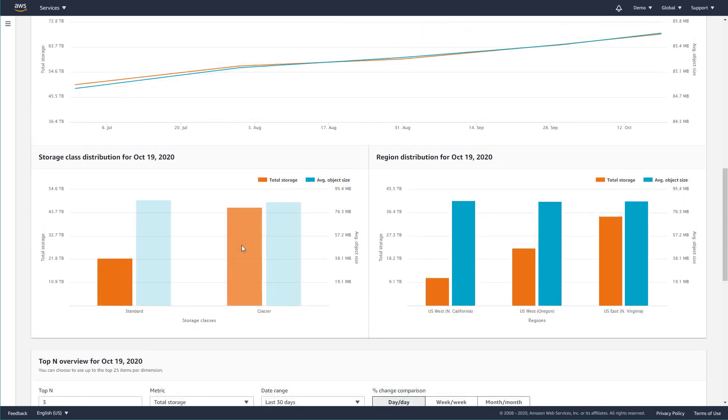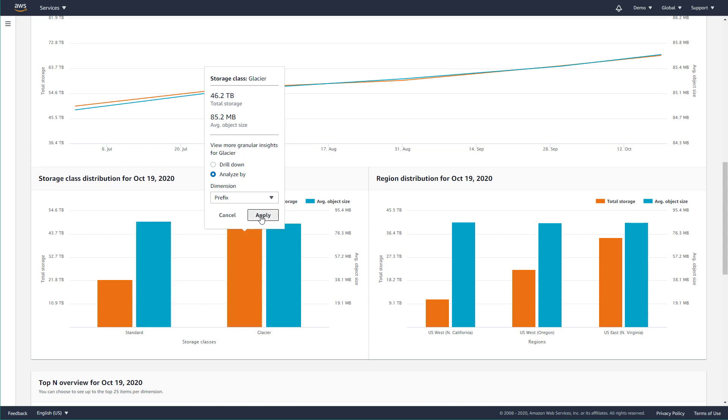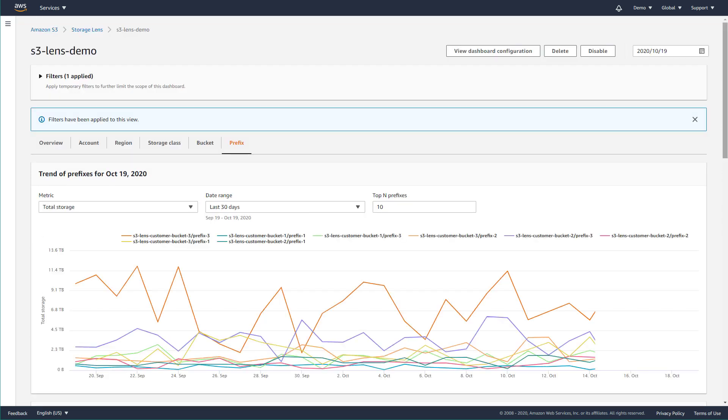Alternatively, you can choose the Analyze by option and select a dimension, allowing you to move to a new page of the dashboard to analyze this value by a new dimension for more granular insights.